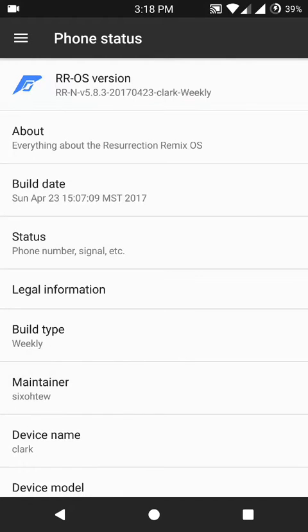Hello everyone, in this video we'll be talking about the Resurrection Remix ROM version 5.8.3 for the Moto X Style or the Moto X Pure.